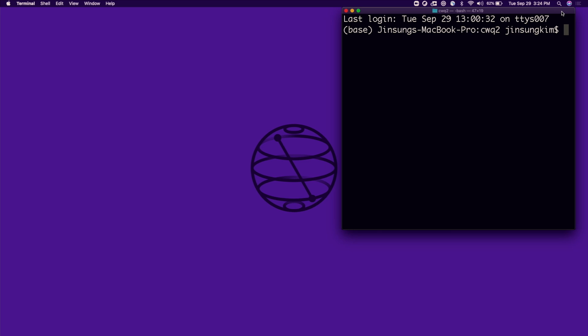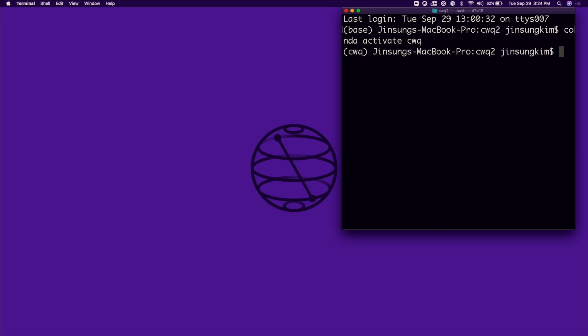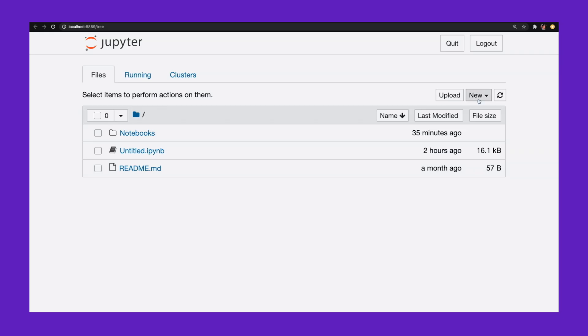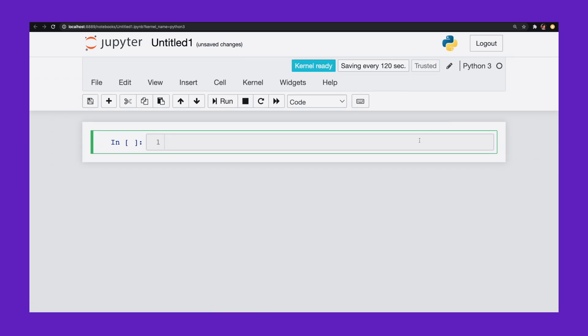So let's go ahead and open a Jupyter notebook to get this started. I'm going to open up my Coding with Qiskit environment — conda activate coding with Qiskit — this is where I have Qiskit installed. I'm going to open up a new Python 3 notebook.